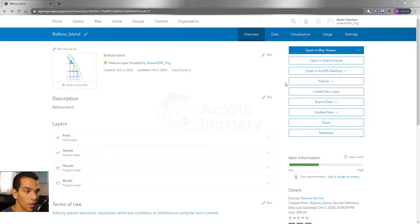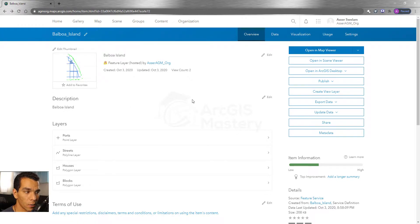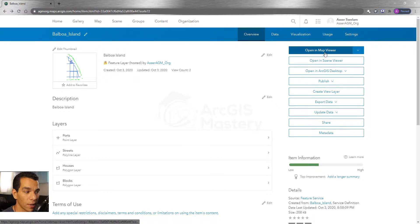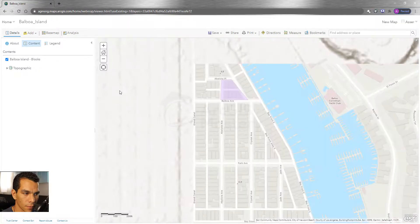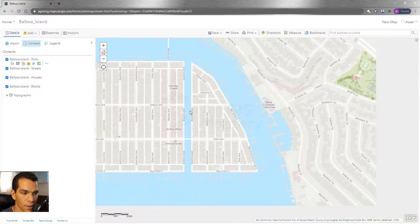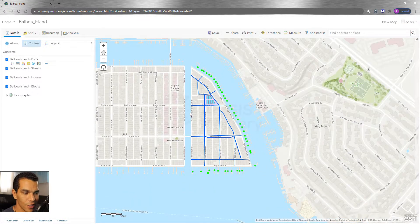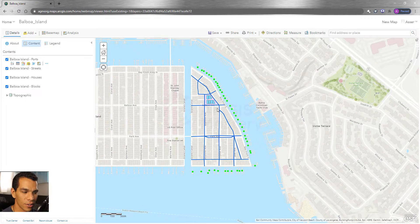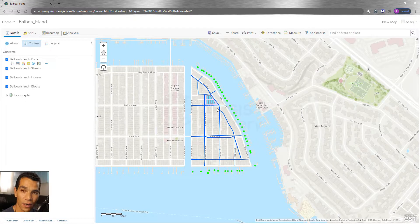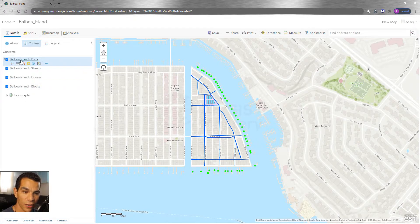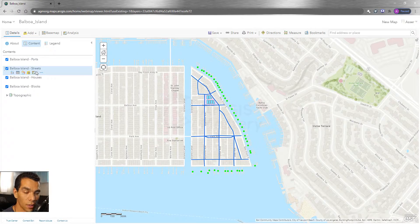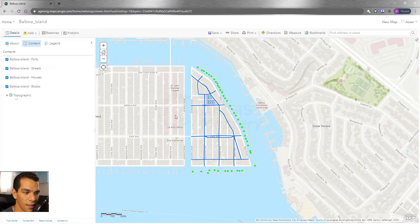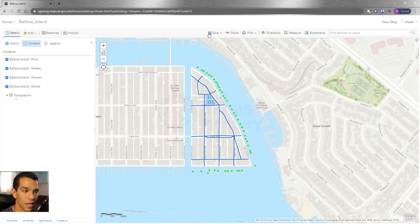Right now we are going to go through all the details here in the ArcGIS Online section and we're going to understand what every single thing of this thing does. But right now we just want to view the data we just published on a web map by clicking and Open in a Map Viewer. So now as you see here, this is our data that we just created on ArcMap and it's published here, and you have all the layers as we used to see it on ArcMap.